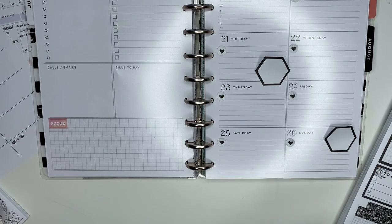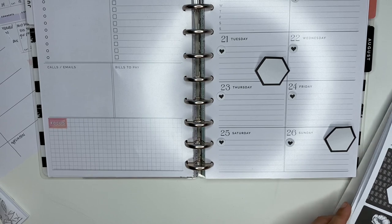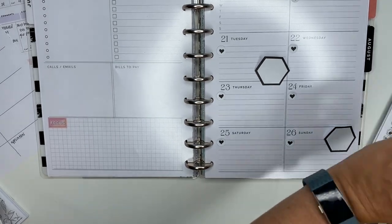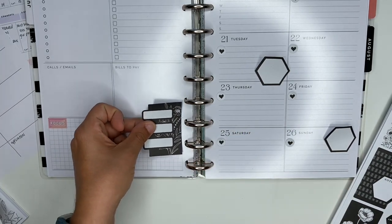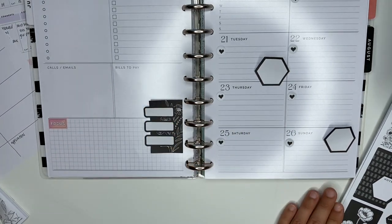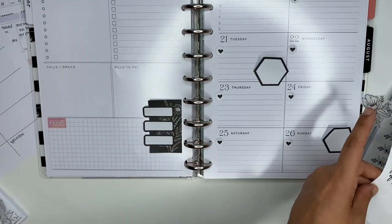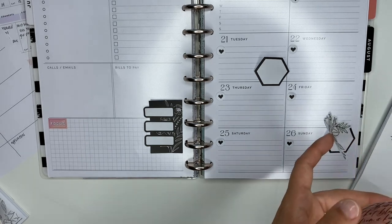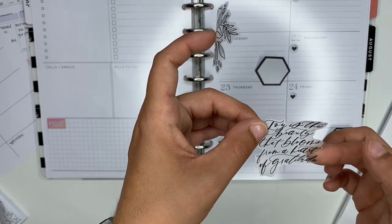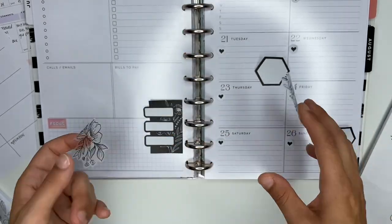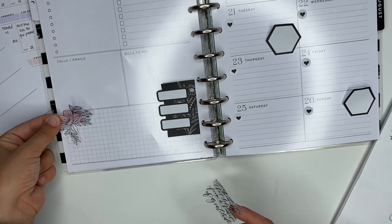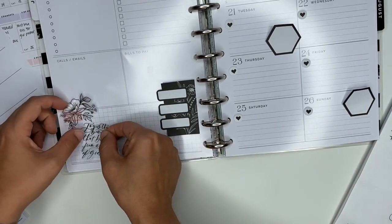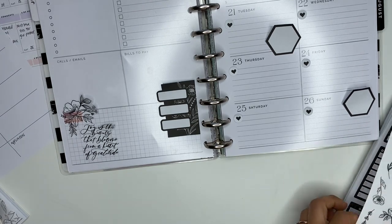This one's really super cute. I think this would be cute to have like top three for the week. Maybe we'll set that there for right now. I like this one that says 'Joy is the beauty that blooms from a heart of gratitude.' I'm going to use this one to cover up that focus one, and then maybe like a little quote there. That'll be cute on these two pages. There are some smaller ones, this would be really cute over here on this side.